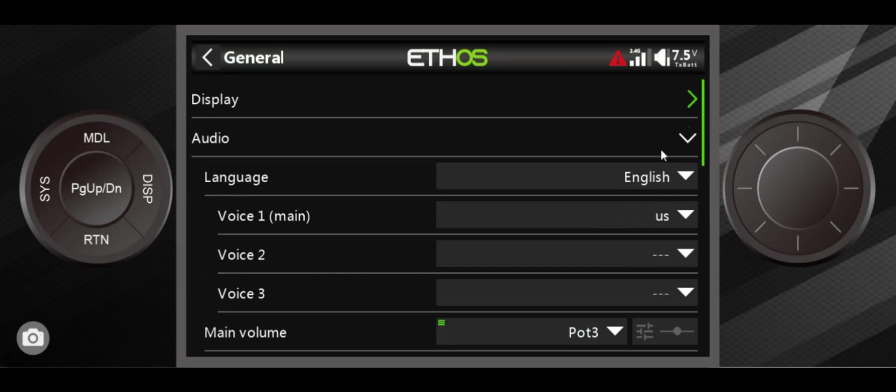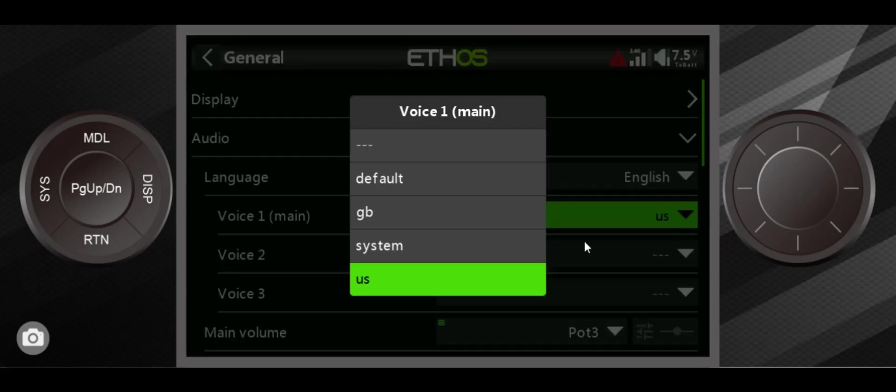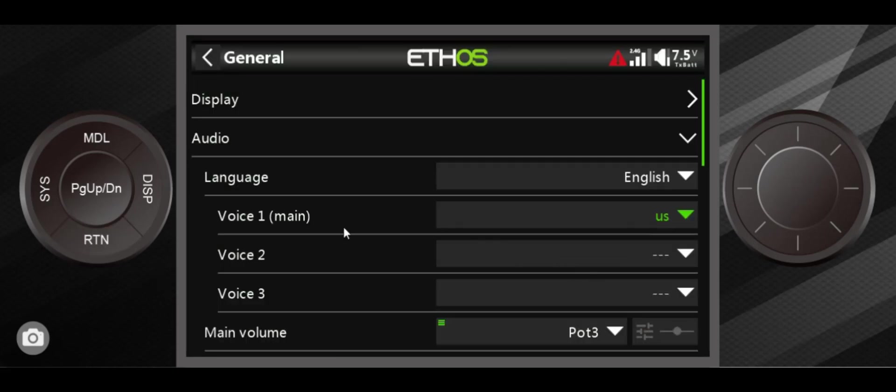Okay, now we're going to get into audio. This is where you change the sound. This is English, this is what I speak. There's GB for Great Britain or U.S. Voice 1, I typically set up on U.S.